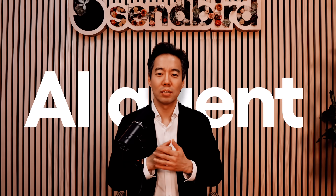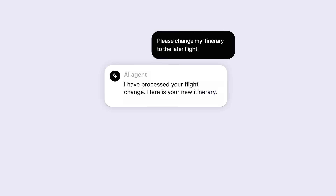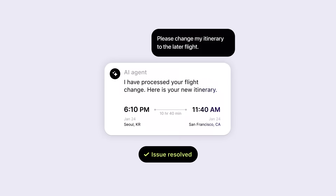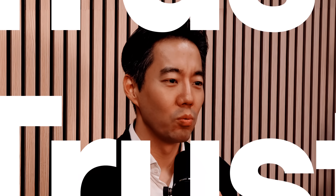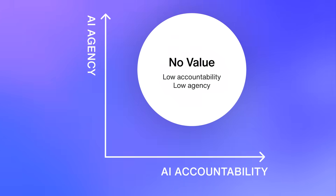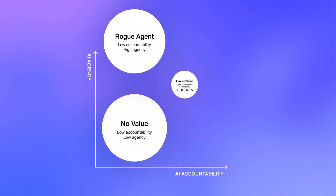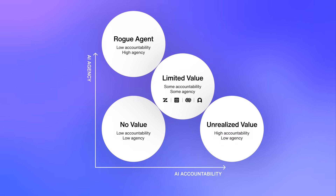An AI agent only delivers value when it operates with agency — when it can automate resolutions, take real action, and move your business forward. But the more agency you give your AI, the more trust it requires. Without the right system in place to test, track, and guide what the AI does, your AI agent doesn't become more powerful — it actually becomes more dangerous.